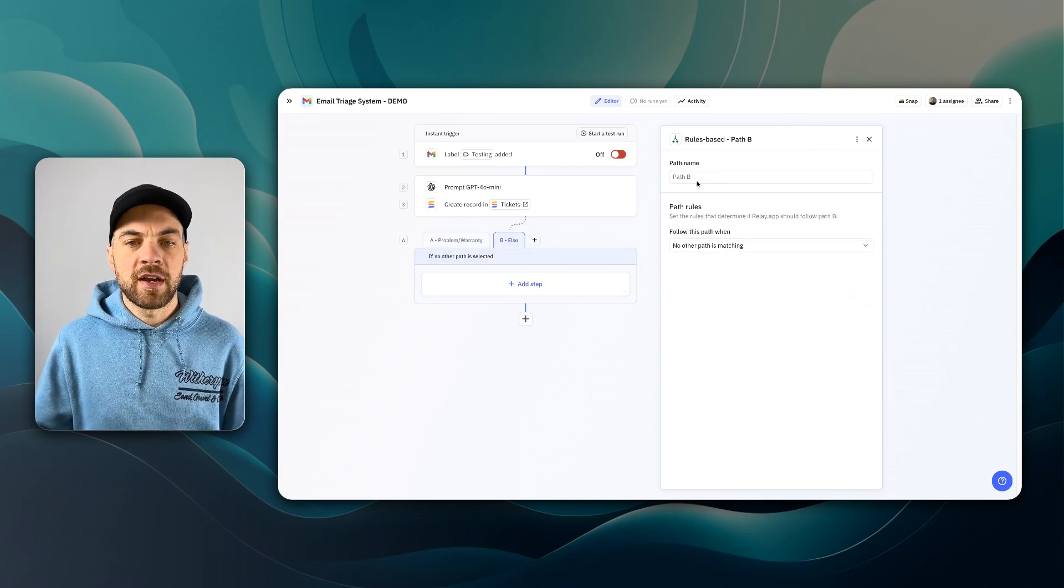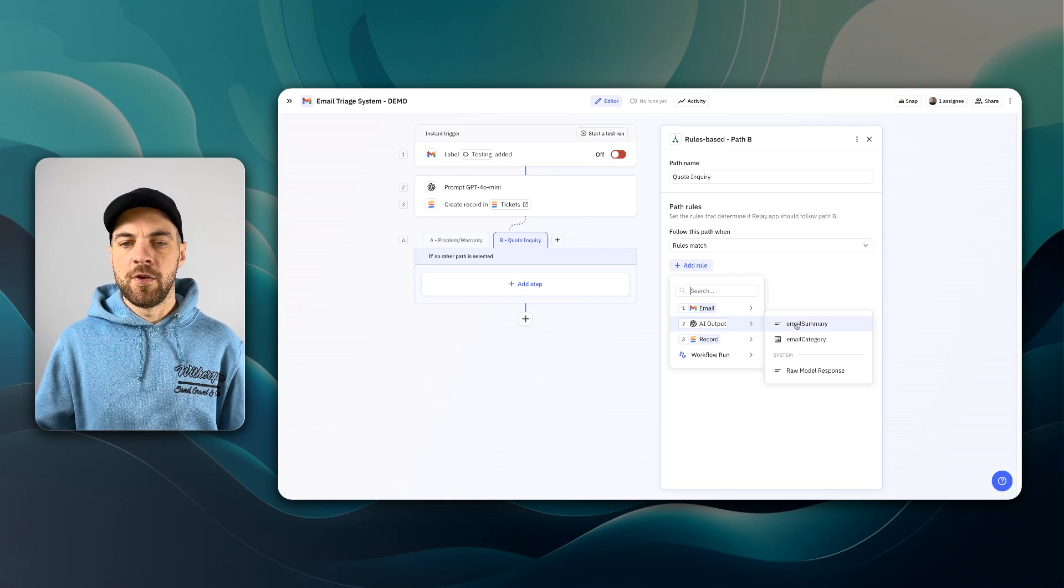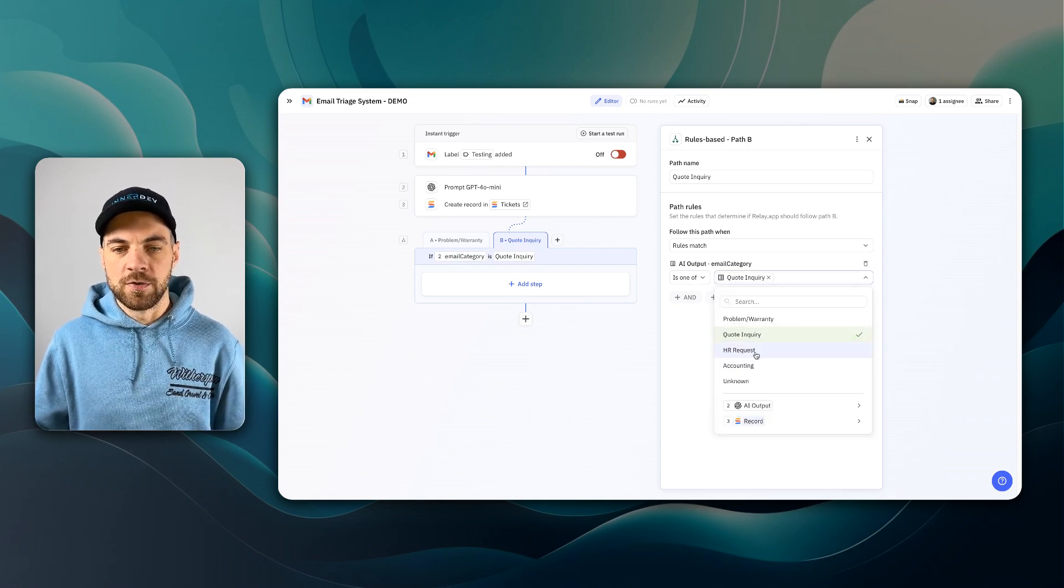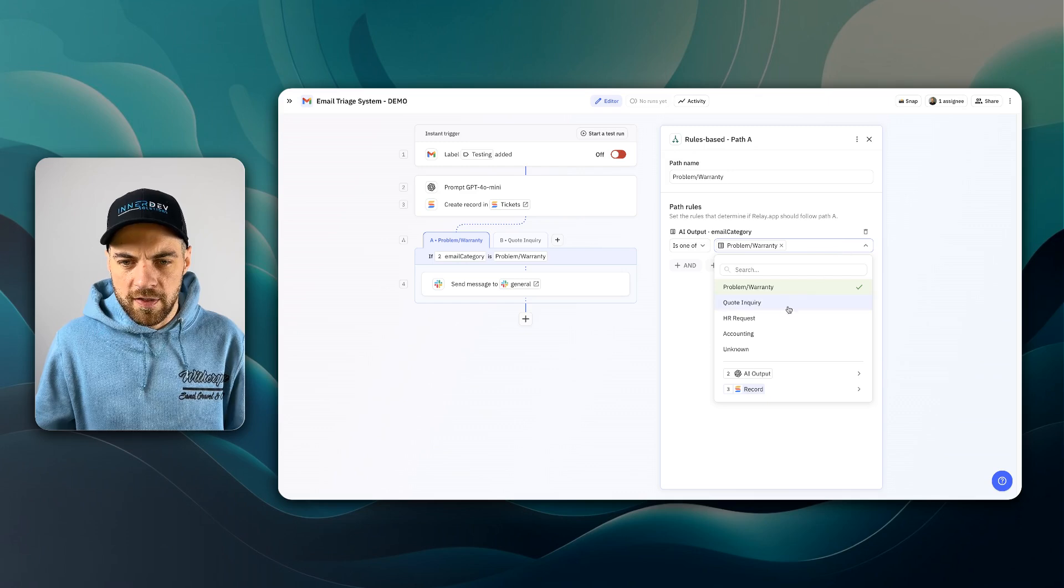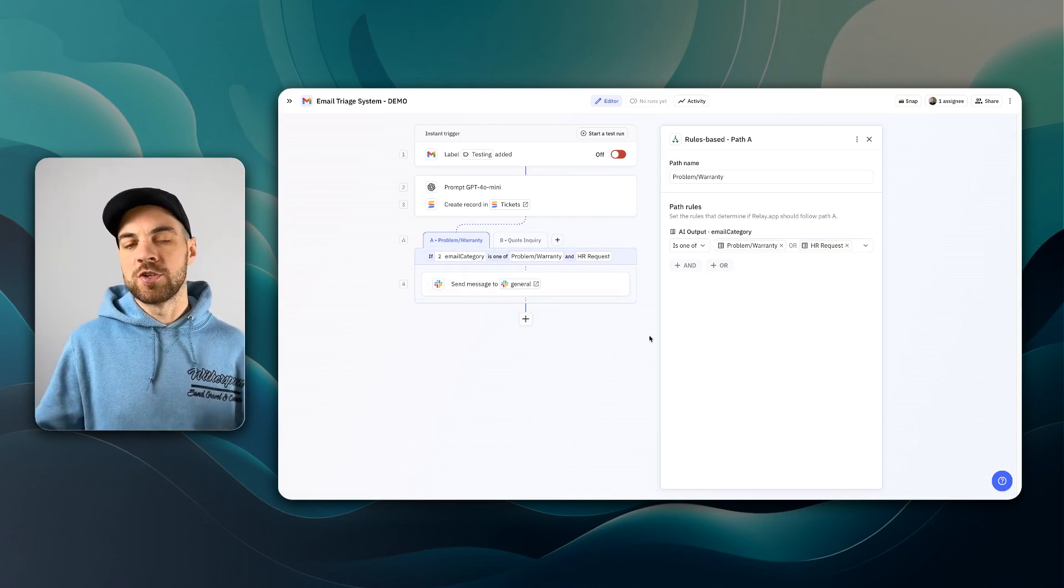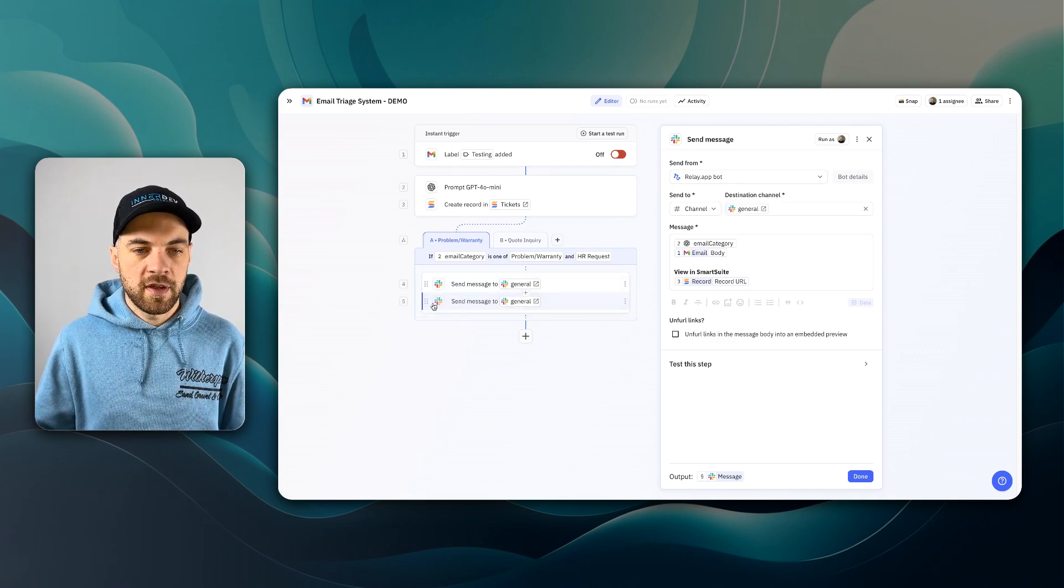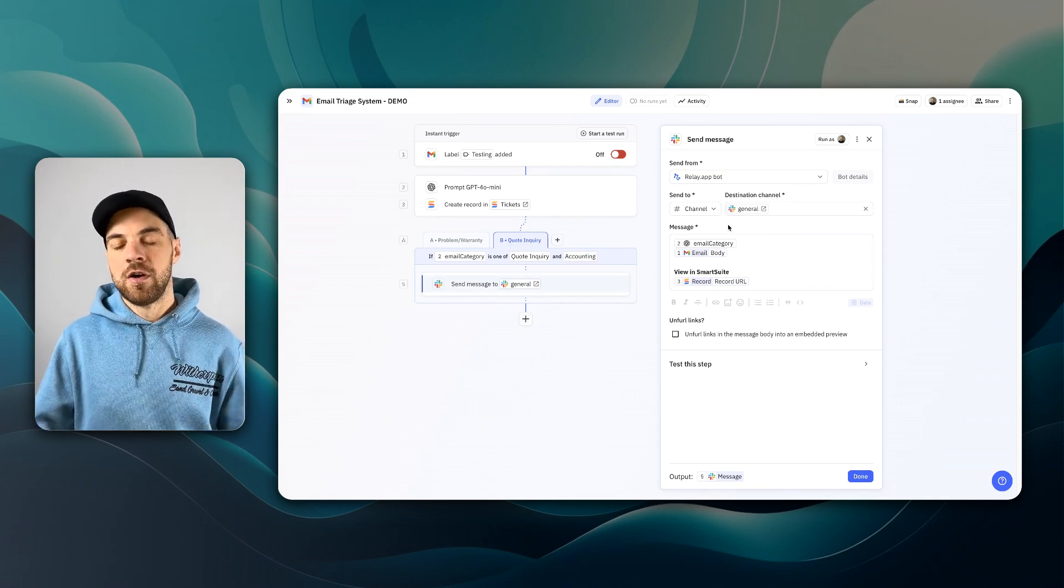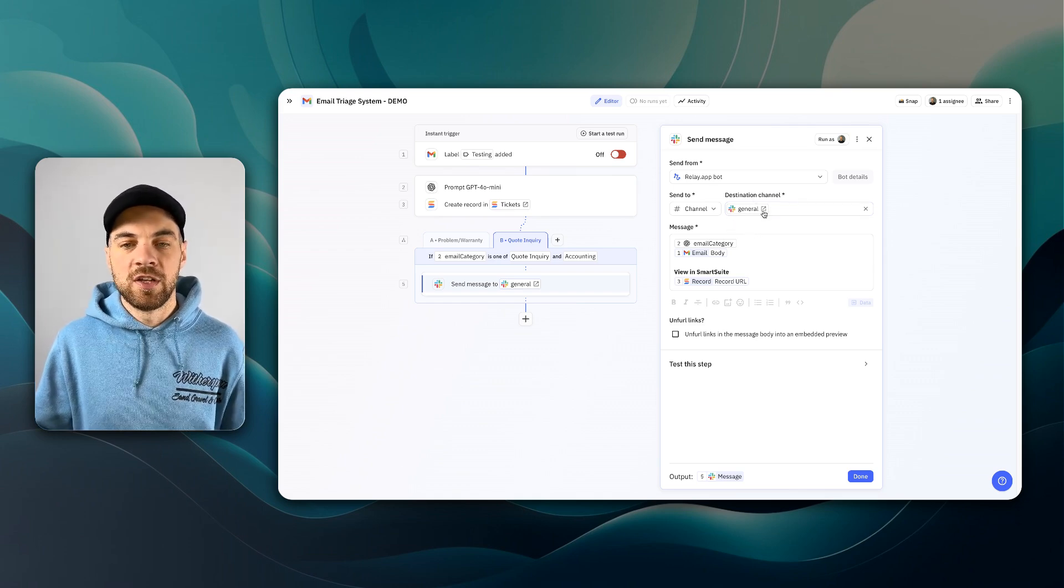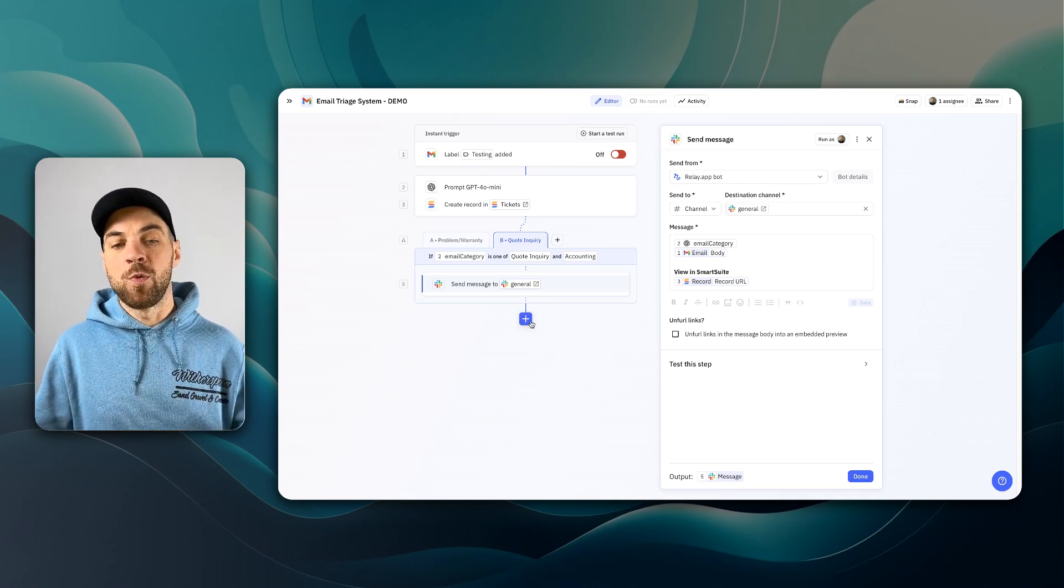In this step, if the AI model identifies the email as a problem warranty type of issue or claim, then we could send the email to customer service or to the customer service channel. Again, I'm just using general because that's what I have within my system, but I think you get the point here. So same thing. If we have a second step, we'll call this quote inquiry and set up rules for this as well. Email category is one of quote inquiry or we'll just use the accounting option as well. I realized back in here I added quote inquiry when I actually wanted HR request, but each of these options should be their own step because they'll go to a unique email address or Slack channel. I'm going to duplicate this and drop it in here.